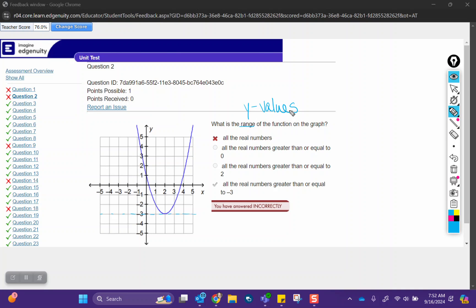We're looking at how high and low does the graph go. So it's not all real numbers because the graph does start at negative three and then goes up from there. So it's all real numbers that are greater than or equal to negative three.